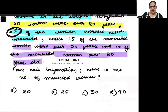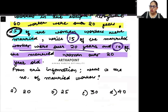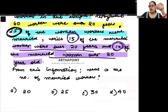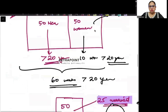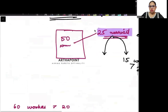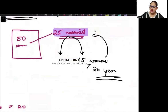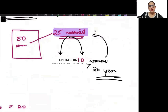10 of the women workers are married. 15 of the married workers are over 20 years of age, and 10 of the married women are over 20 years of age — so 10, not 15. So 10 of the married women are over 20 years of age. This is clear to everyone.